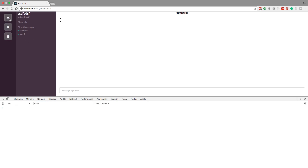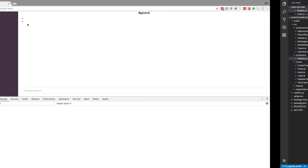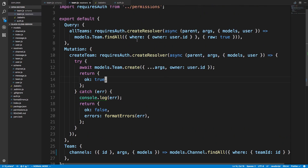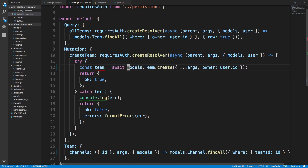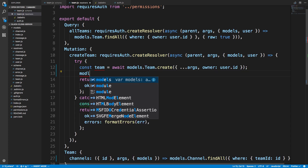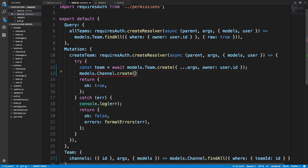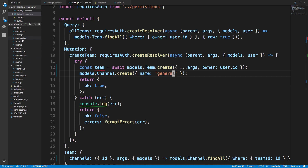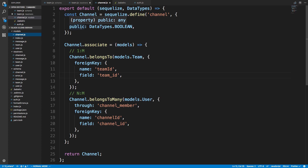Now let's get started with switching teams. We also want a general and random channel to pop up when we create a new team, because those two should be defaults. So in the create team resolver, after creating the team, I'll say `const team = await` the creation of the team, then call `models.channel.create` and create a channel named 'general'.